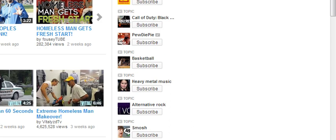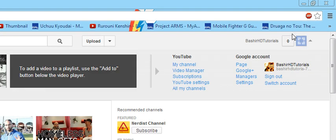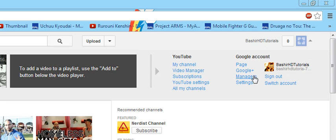To do that, when you go into your channel, it should have two columns: YouTube column and Google Plus. So